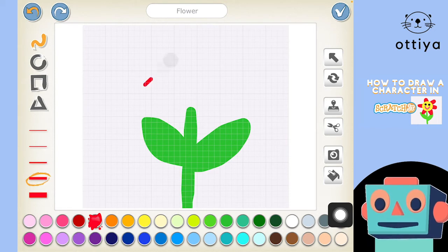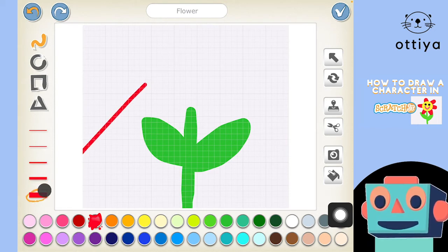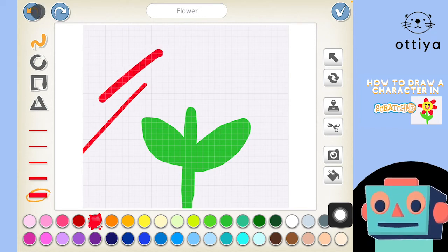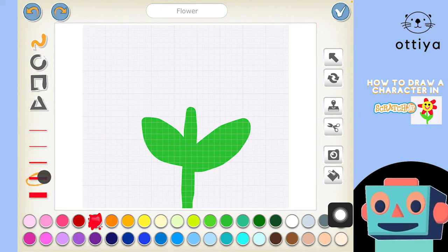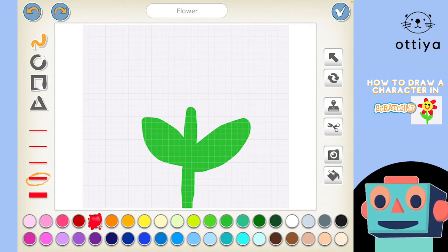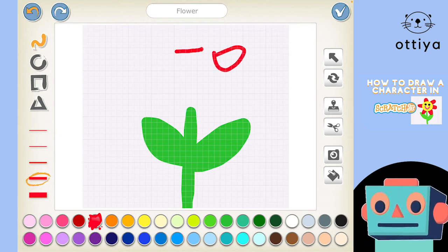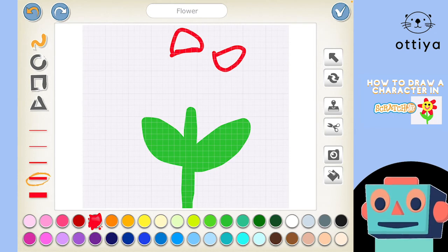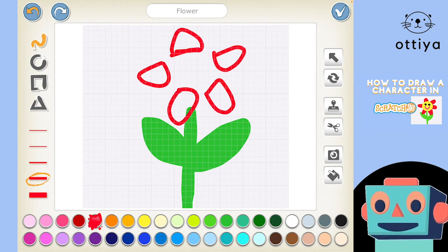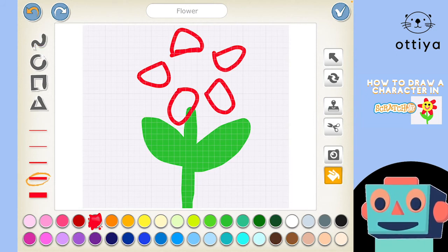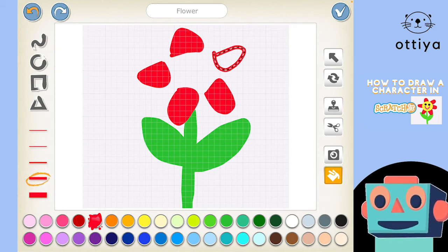This brush size is a little bit thinner than the first one I chose — yeah, I like that one. Now I'm going to draw the petals. I'll imagine there's a circle and go boop, boop, boop — make sure it's filled in — and another one here, and another one here. It looks a bit funny right now, but I'll use the paint bucket to go boop boop boop and color it all in.